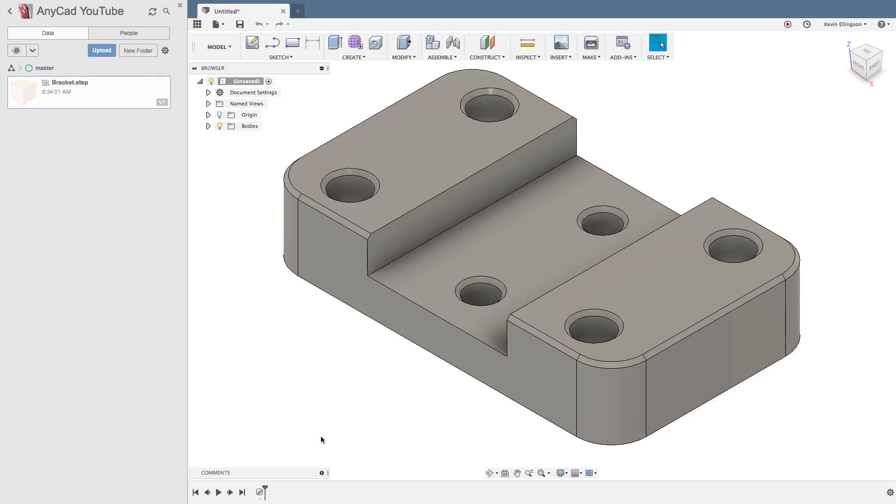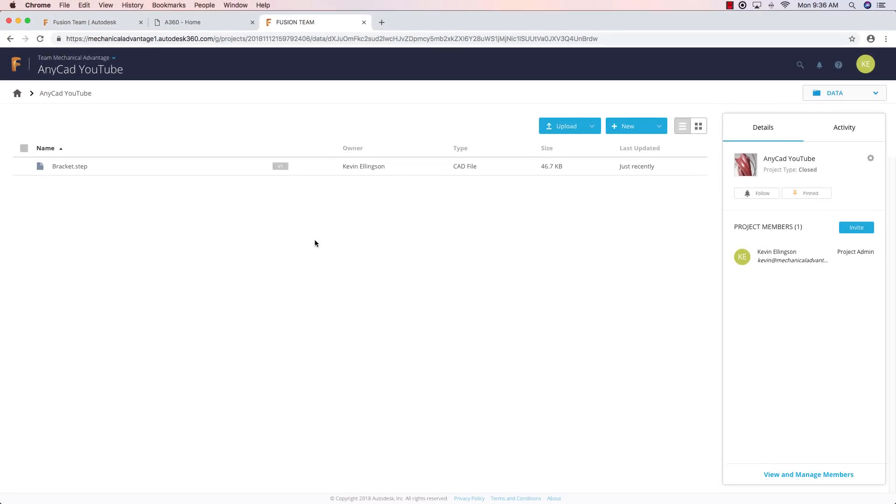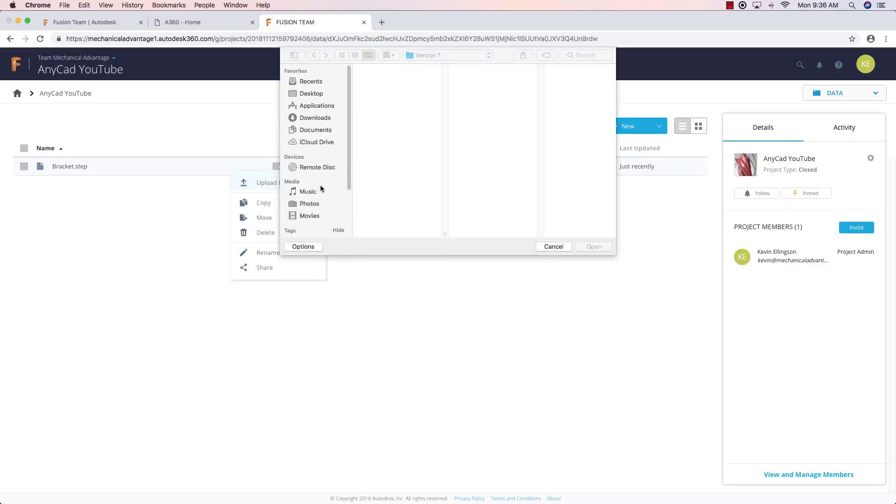So I'm going to switch back over to my A360 account. And now what I'd like to do is I've received a change from a customer, whoever might've sent me this file. It's got an update to it. And I don't want to start over from scratch. Maybe I have some cam tool paths or something. Maybe it's part of an assembly. So I don't want to just delete this and start over again. So what I can do is hit this little dropdown and say I want to upload a new version.